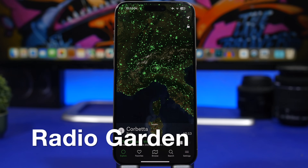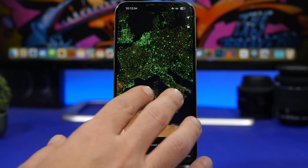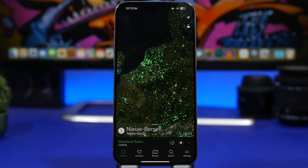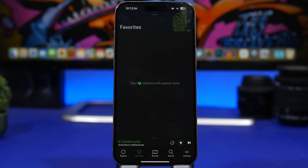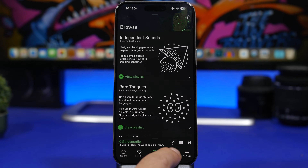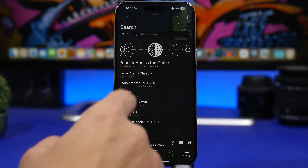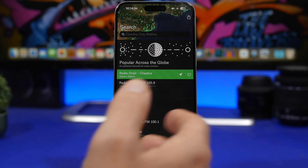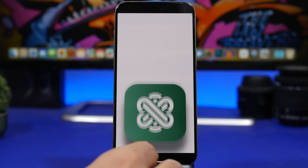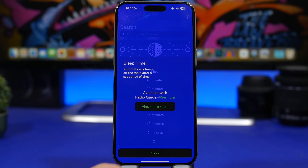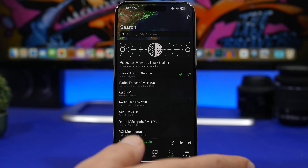Next up is Radio Garden — an amazing app that lets you explore and listen to radios worldwide. You see a globe with green dots representing radio stations — tap any to discover them. You have favorites, a browse section, and a search to find any radio by name. The player lets you play any radio, and you can even set a sleep timer so it turns off automatically.